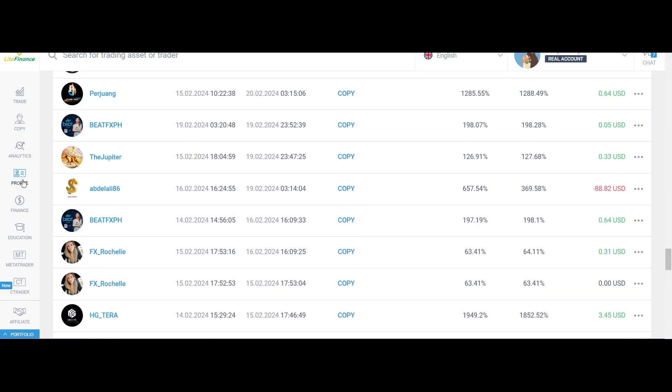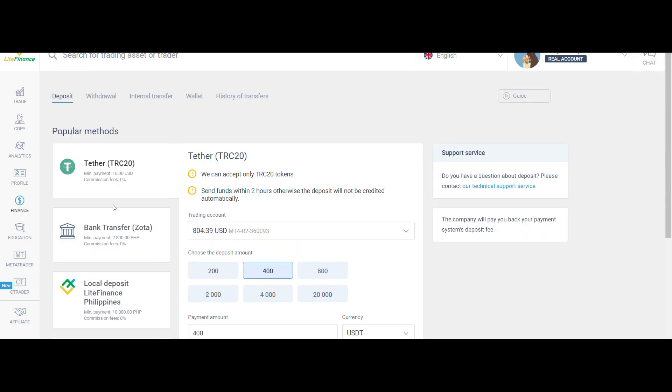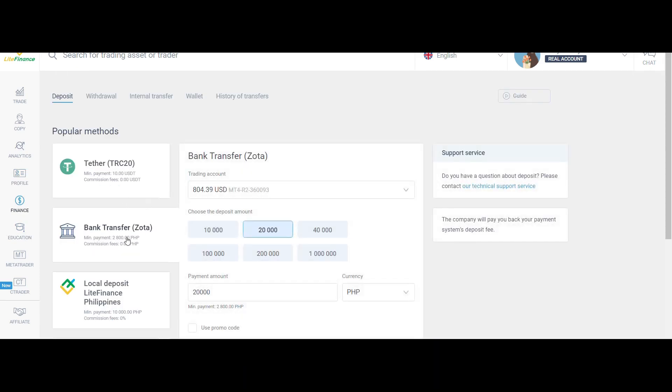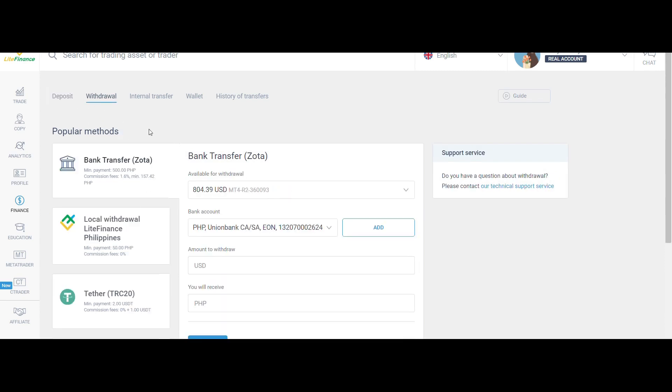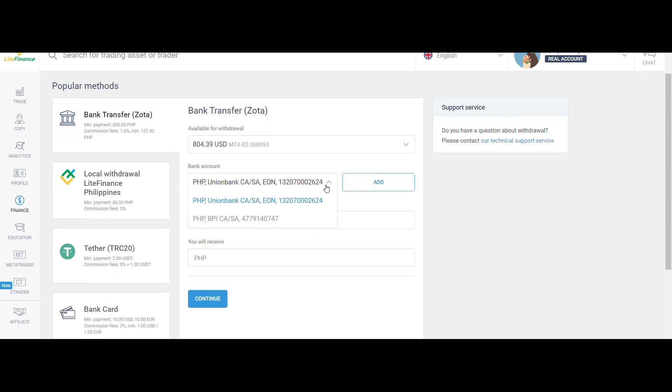go to Finance on the left-hand side. Then select Withdrawal. I have chosen bank and had added the bank account I am using. Amount to withdraw is $100.